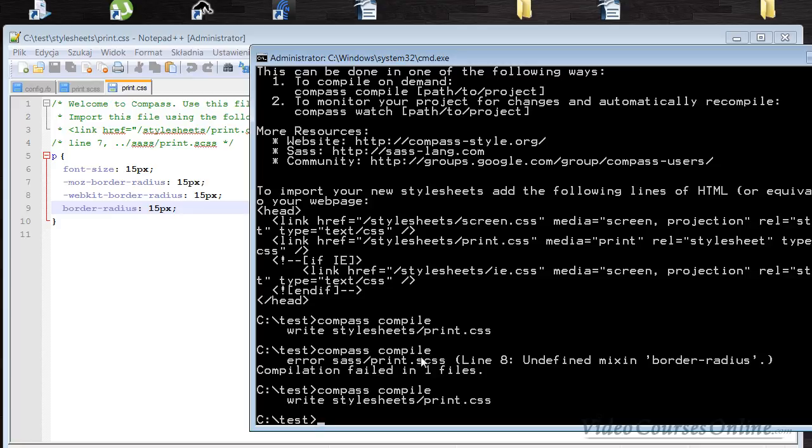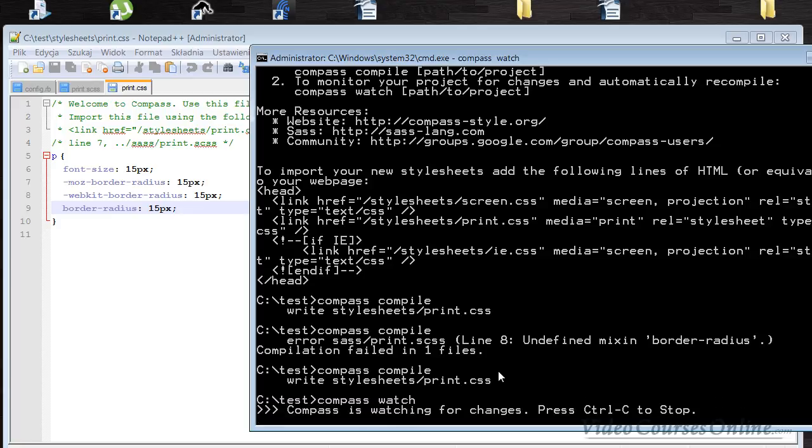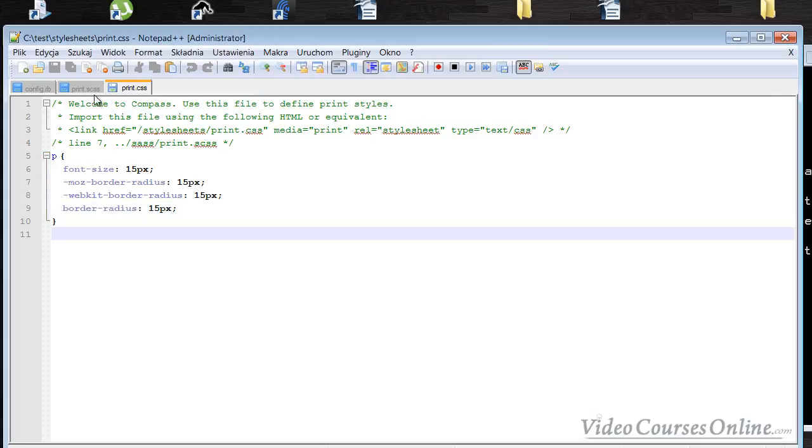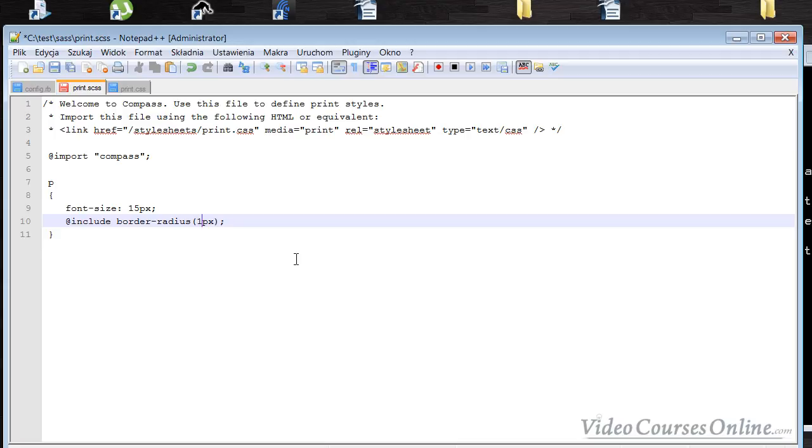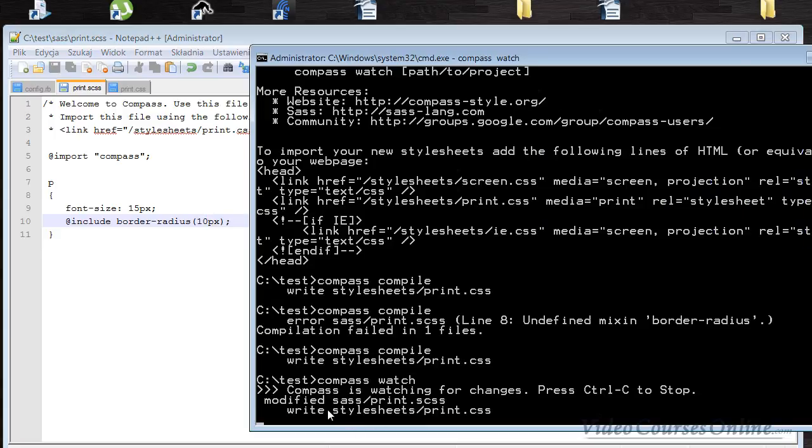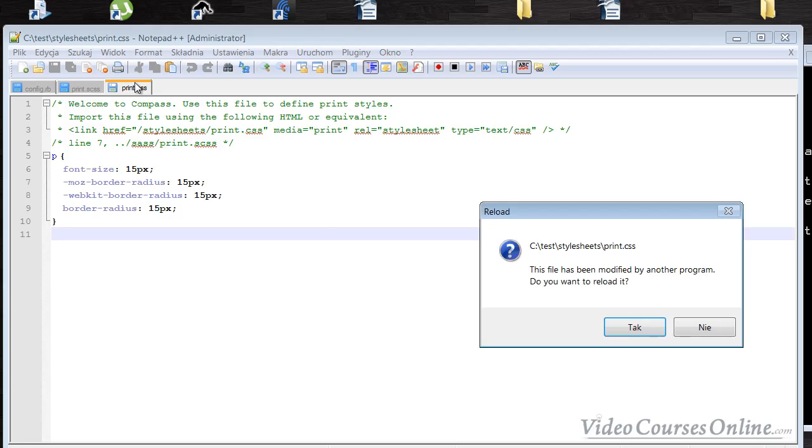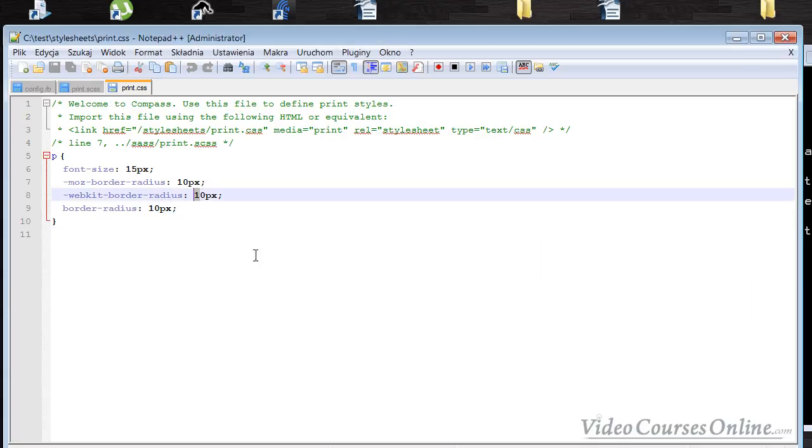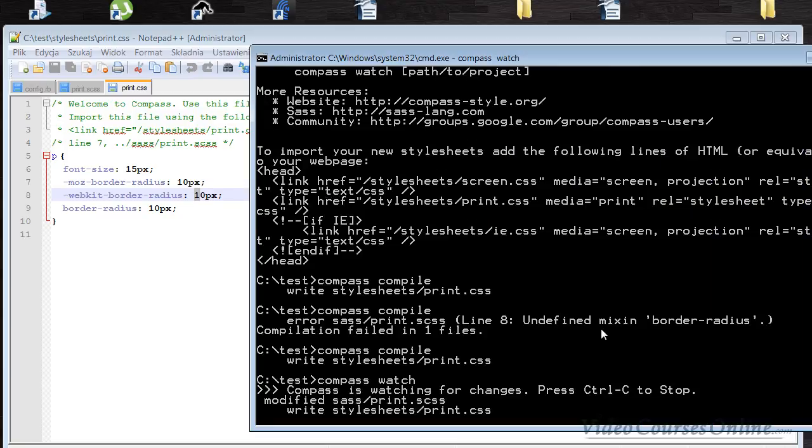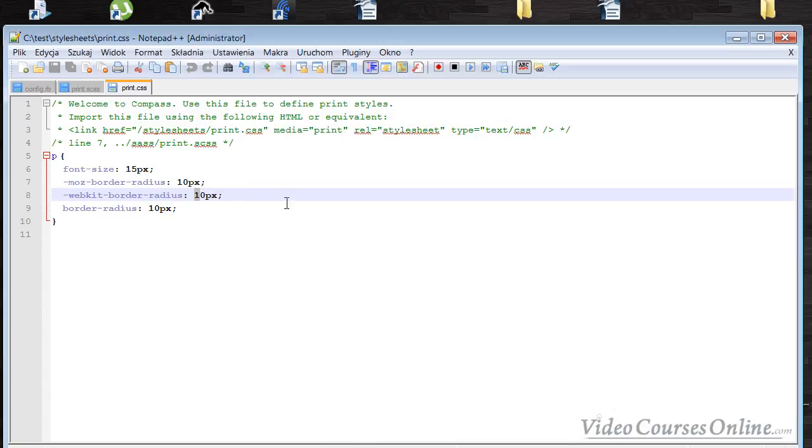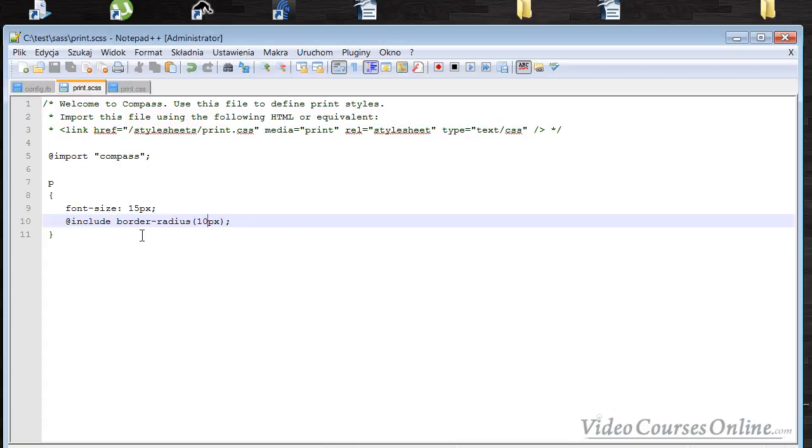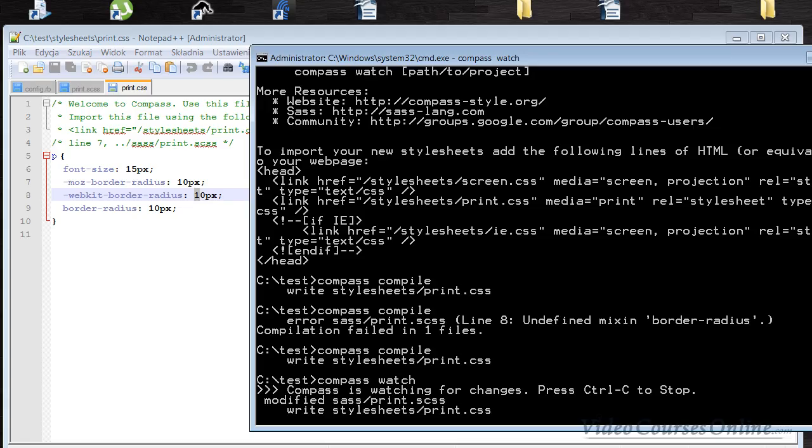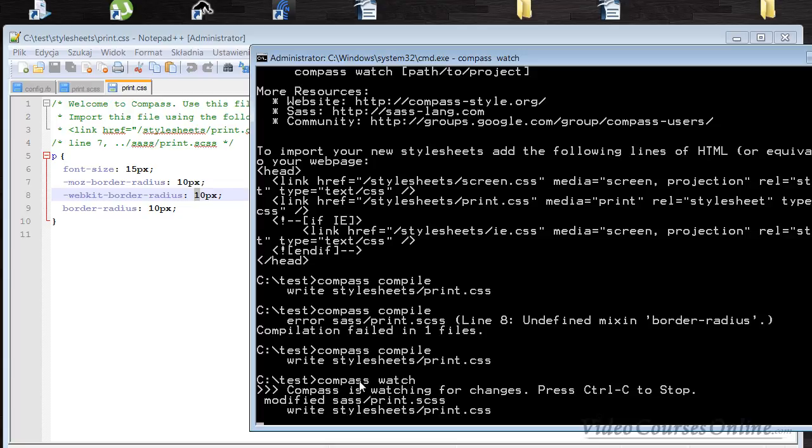So you might be wondering, do I have to every time when I change something do that? No, you don't need to. You can do something like 'compass watch', which as you can see is now watching for changes. When I change anything here, for example to 10 pixels, it says 'modified sass/print.scss', and it writes to this file. It's asking for reloading this file again, and 10 pixels is here. So now I can minimize this and do whatever I want.